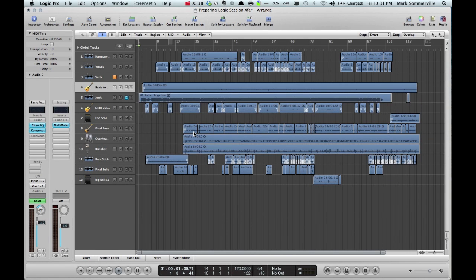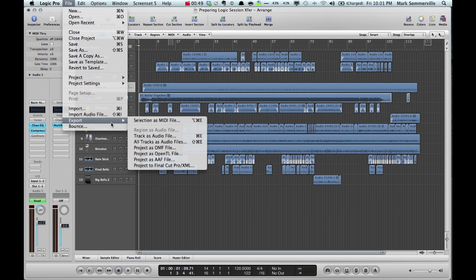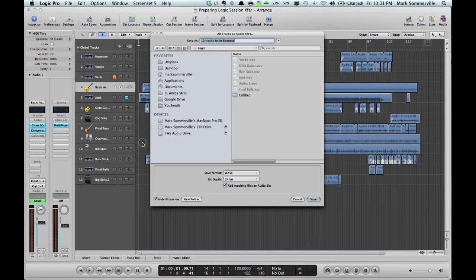Here's how to do it if you're working in Logic Pro. First make sure you have all of the crossfades applied to your audio files. Then go up to File, Export, All Tracks as Audio Files.